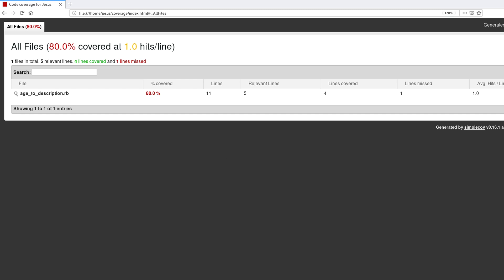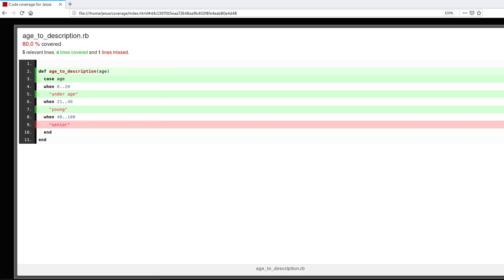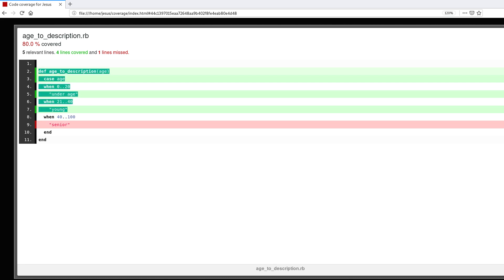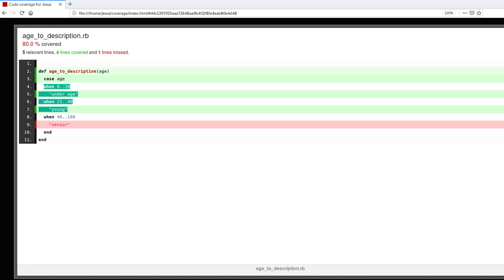And now it says right here 80% covered. I can click and notice that now 'underage' is in green and 'young' is in green. So now we have covered two of the possible cases, possible branches for this method.